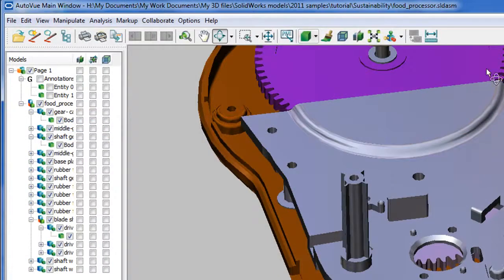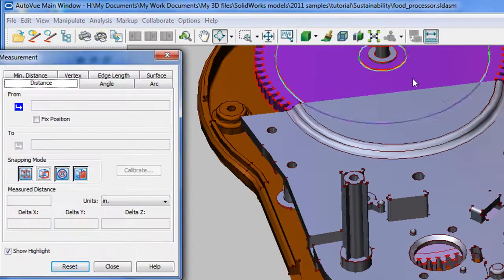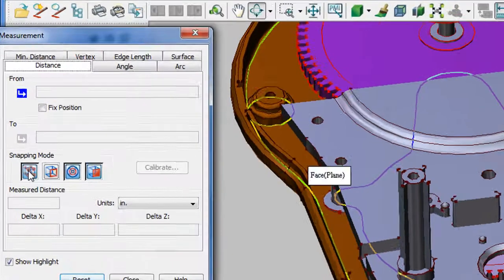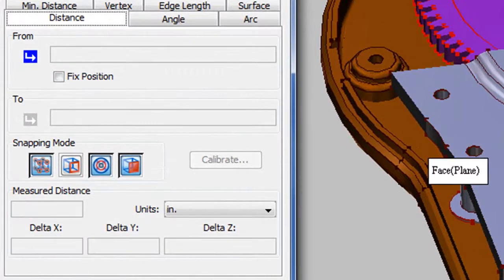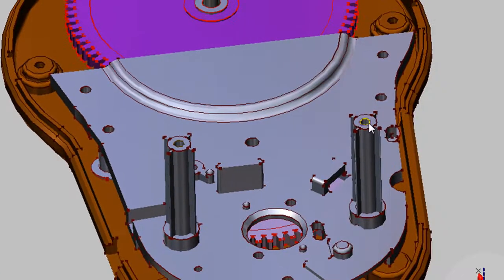And if you need to set precise dimensions, verify that something is designed the way it ought to be, you can do measurements. I like the way AutoView gives you the option to measure faces, edges, vertices, or center points.